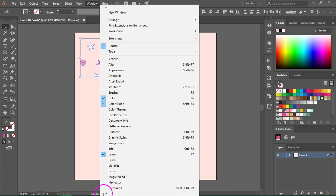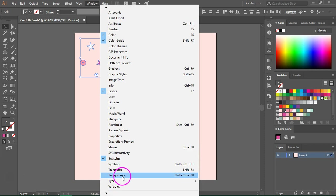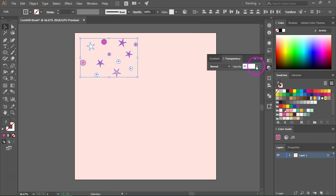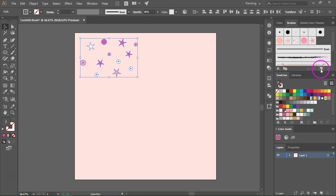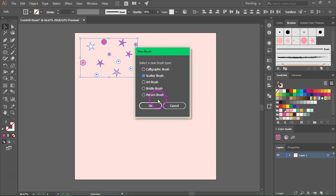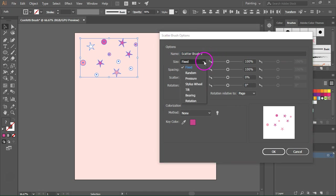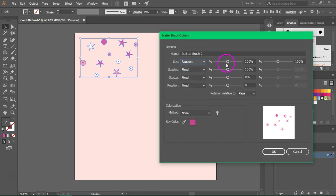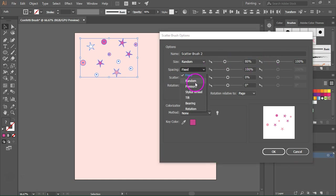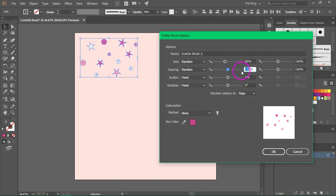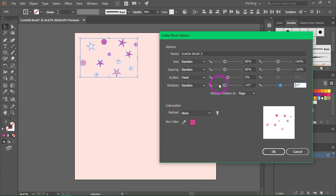Go to Window > Transparency to open the transparency panel and change the opacity to 90%. Now I'm going to click the new brush button and select scatter brush. This time I won't make many changes. I'm going to change the size to random and make it a bit small — let's say 80%. I'm also going to change the spacing from 80% to 120% and change the rotation a bit. You might also try changing the scatter; it depends on how your objects are arranged. Then press OK to save the brush.